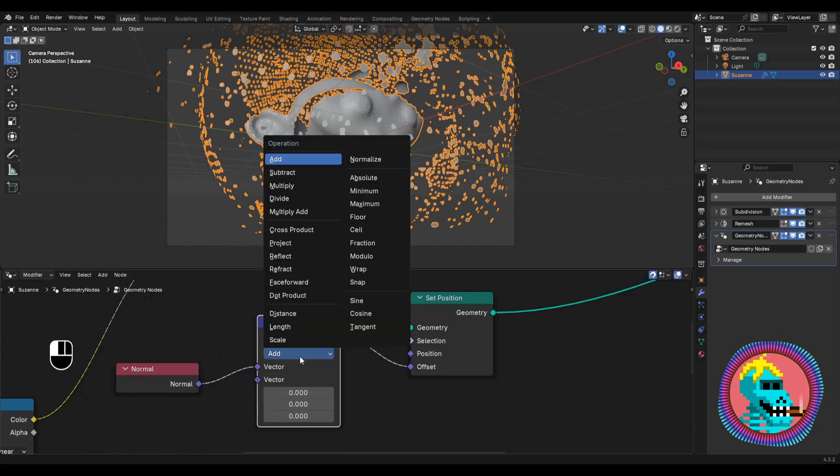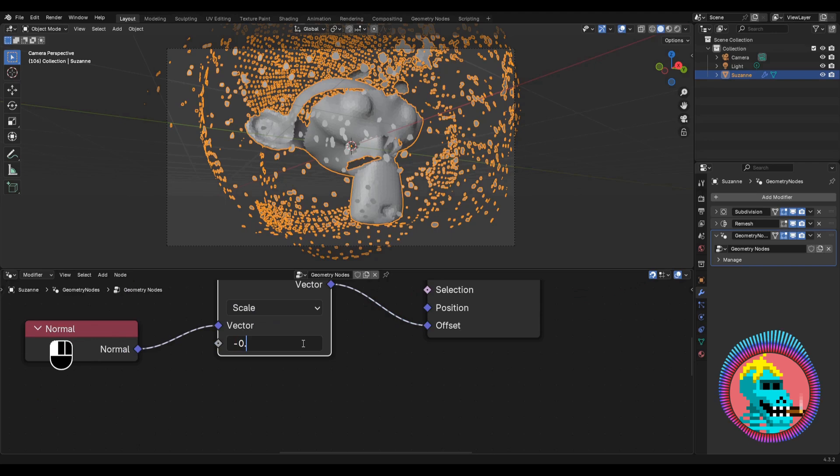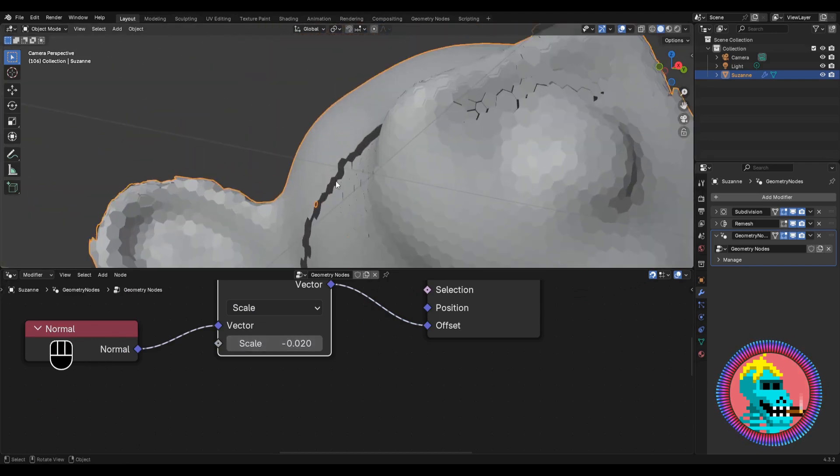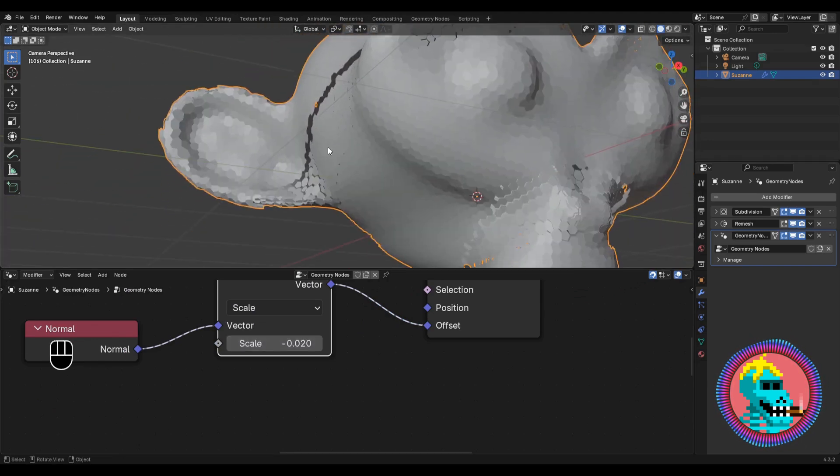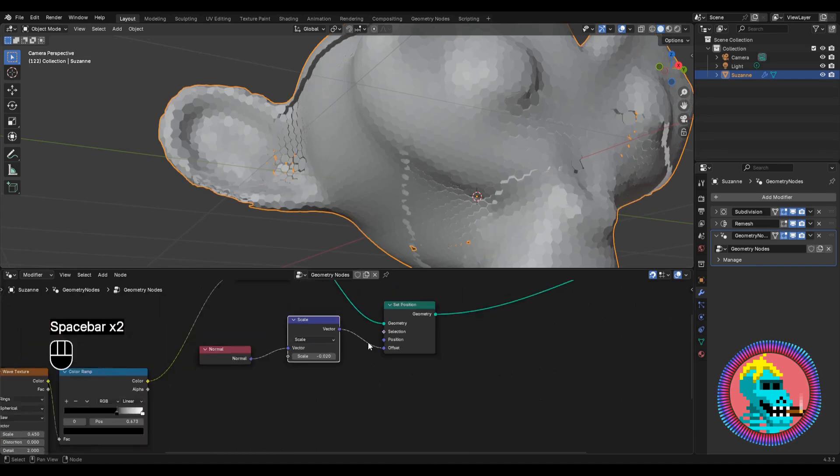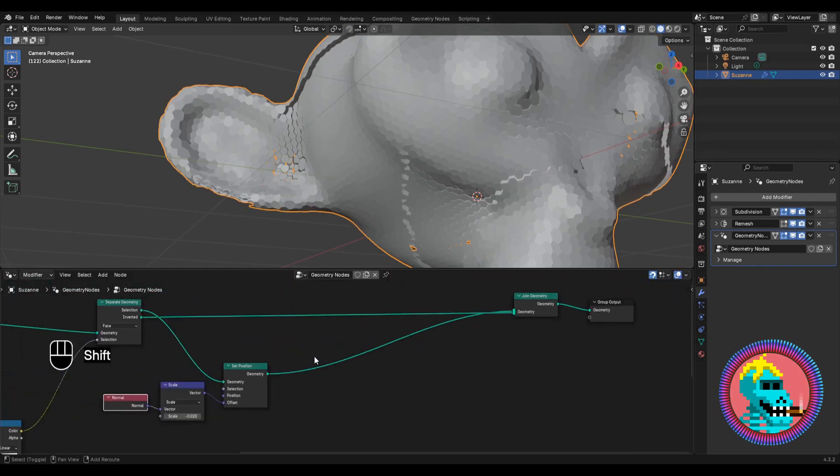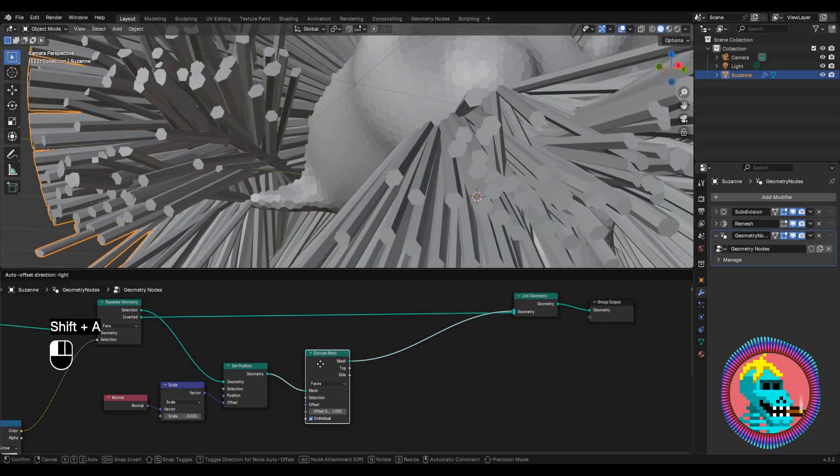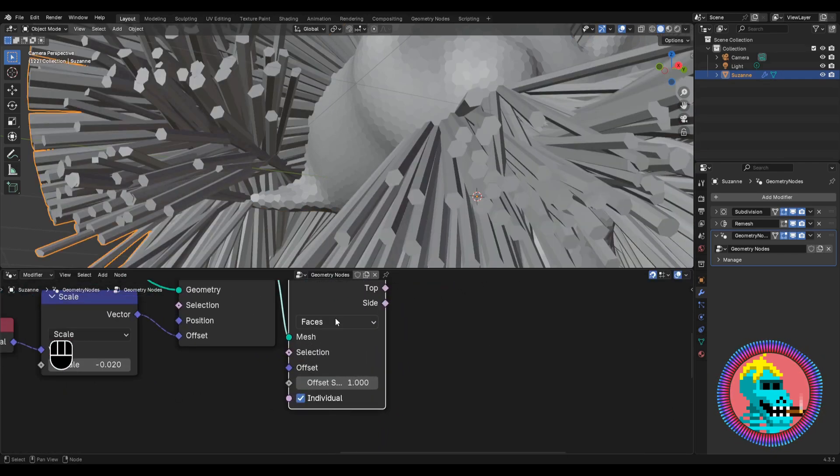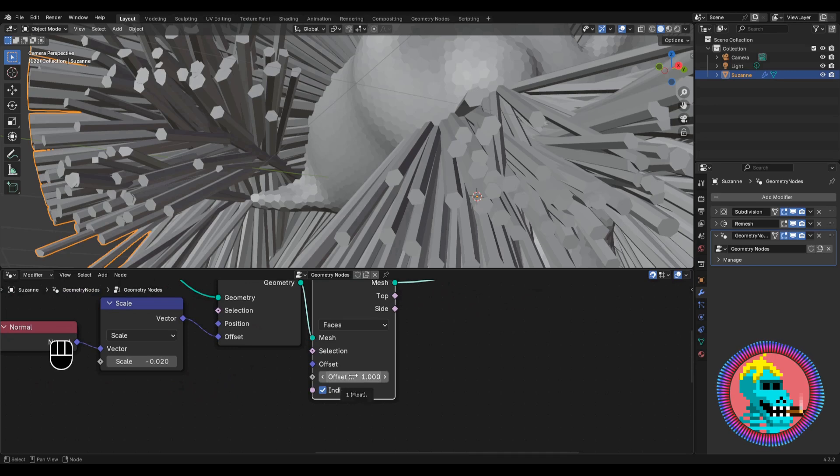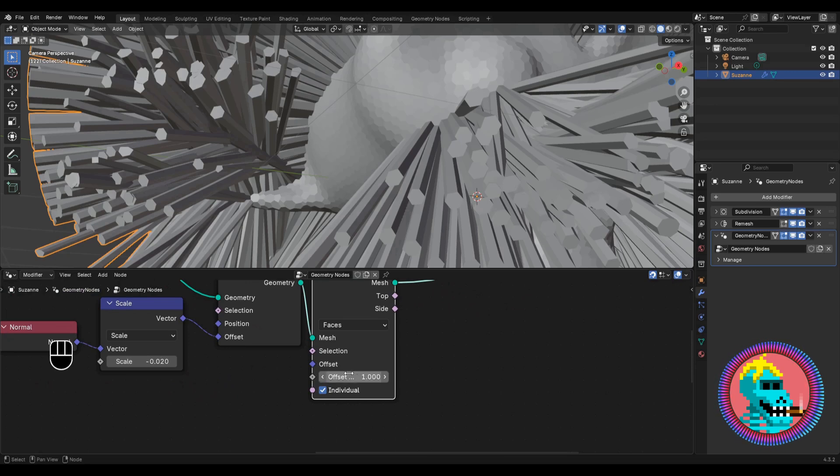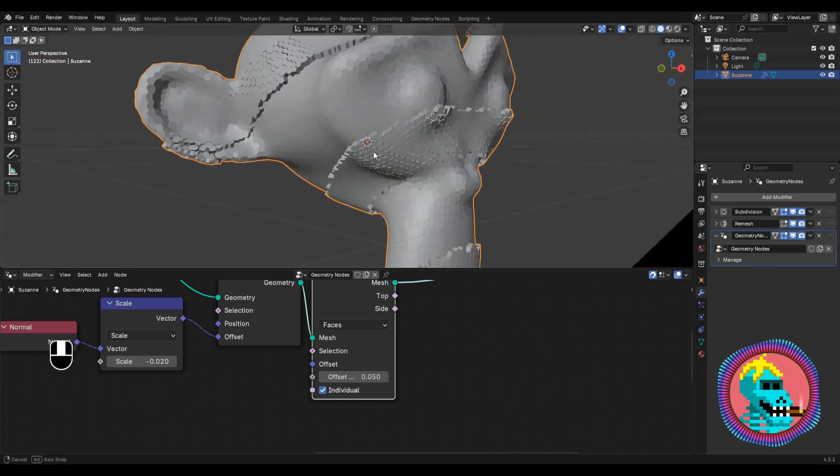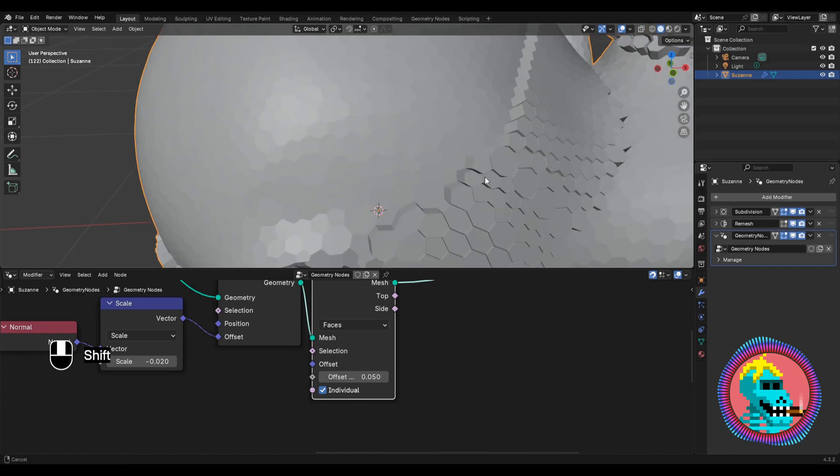Here we connect a normal node to the offset and insert a vector math node between them. Let's add an extrude mesh node and enter a value of minus 0.02 to make the pattern slightly deeper. Let's add an extrude mesh node and enter a value of 0.05 here. Now the pattern protrudes evenly from both sides.